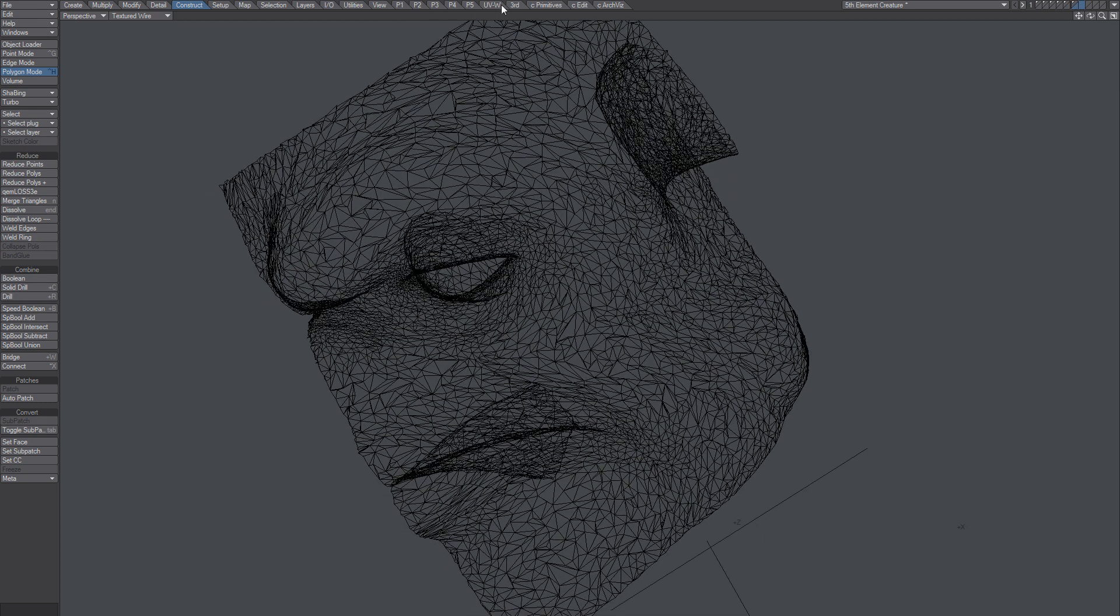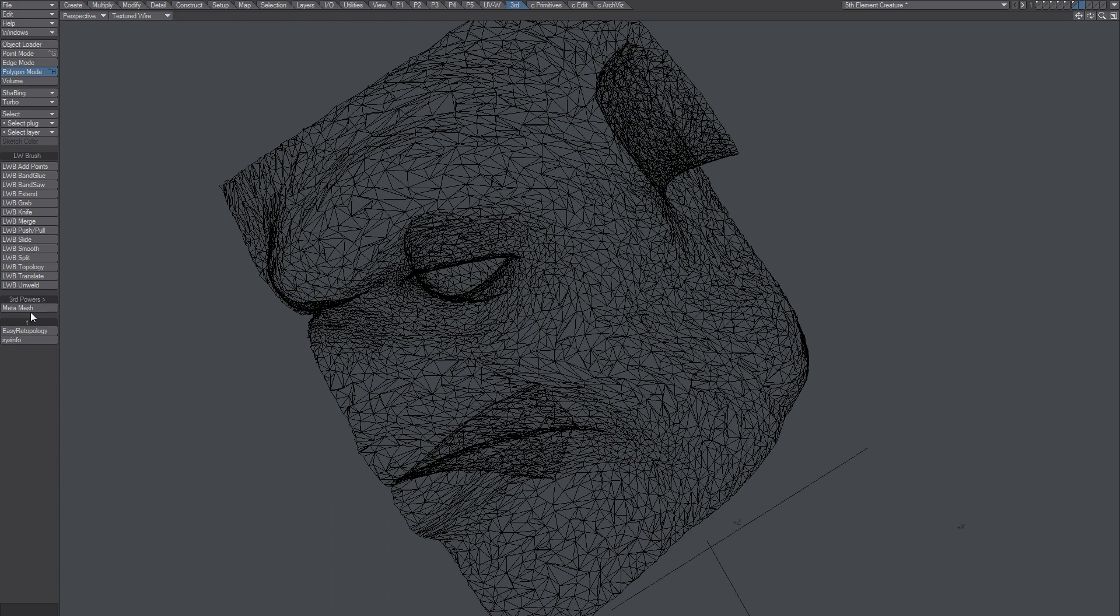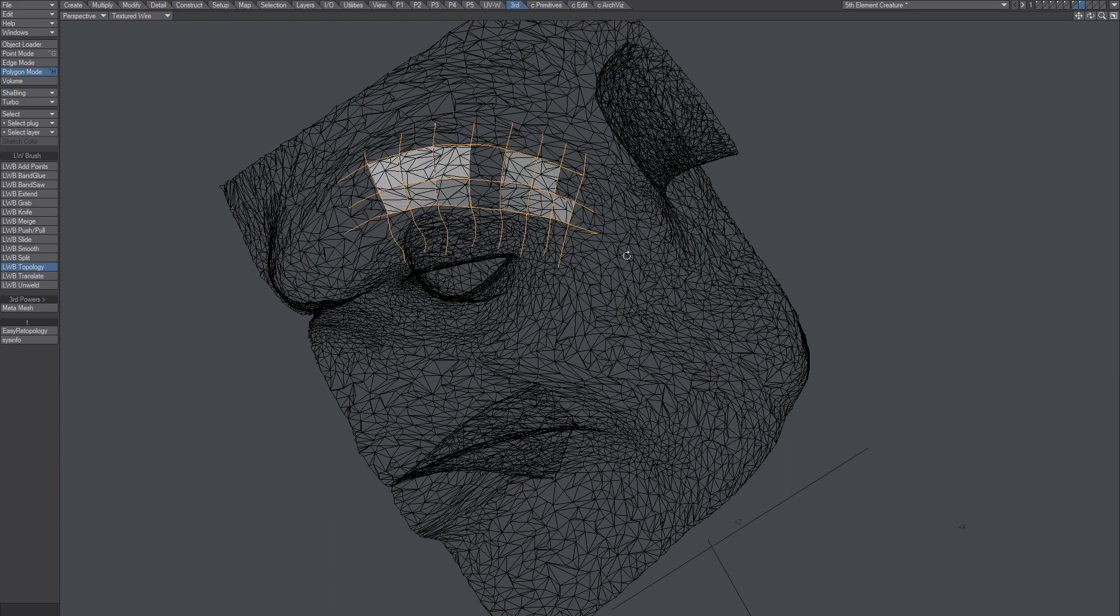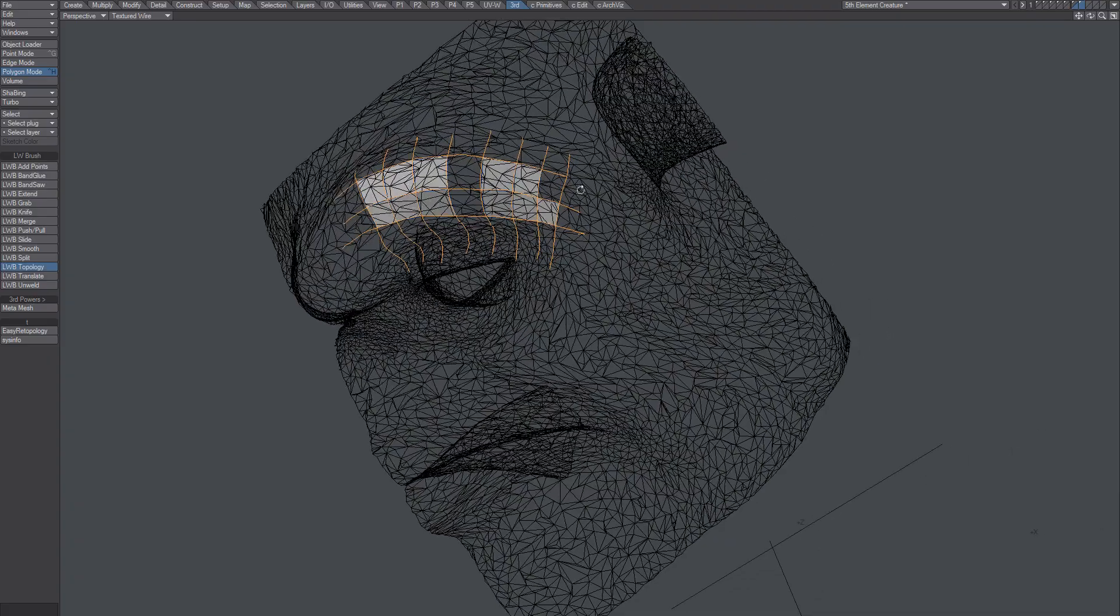Do that over again now with the topology brush. See what we'll get here. Yeah, you see that? Now, okay.